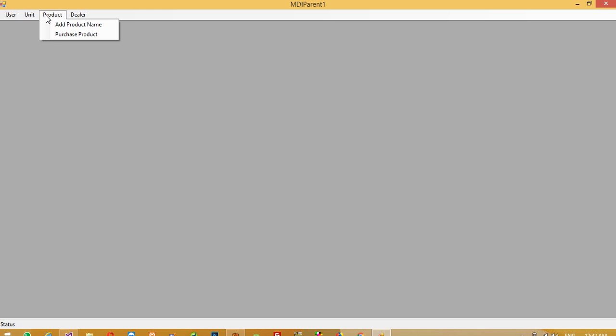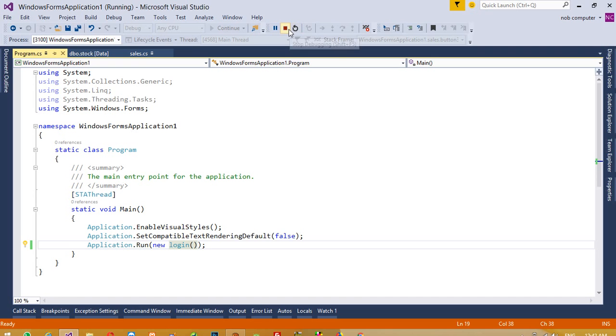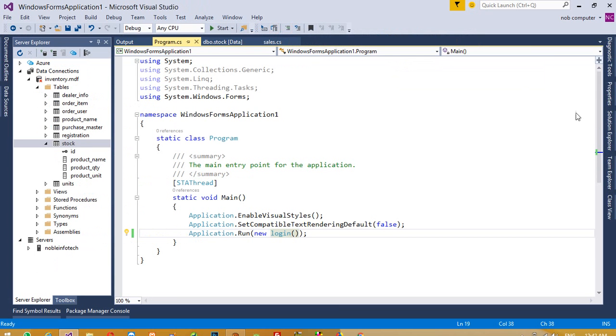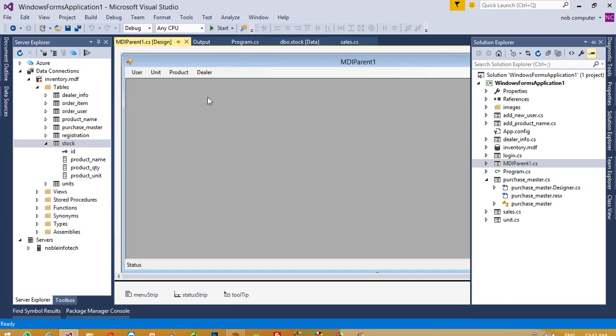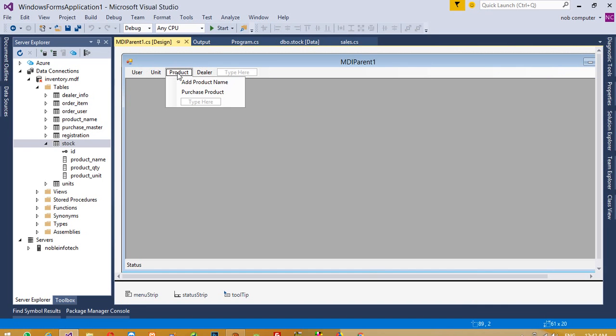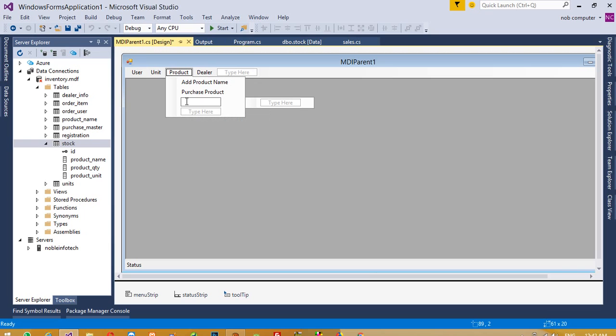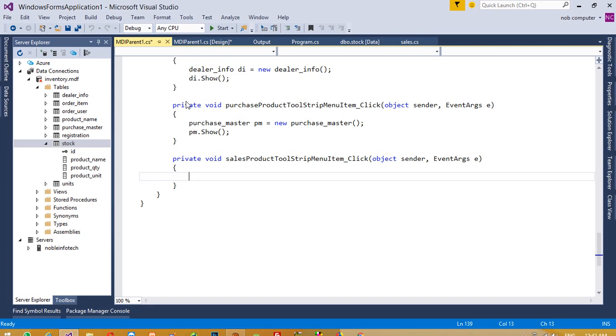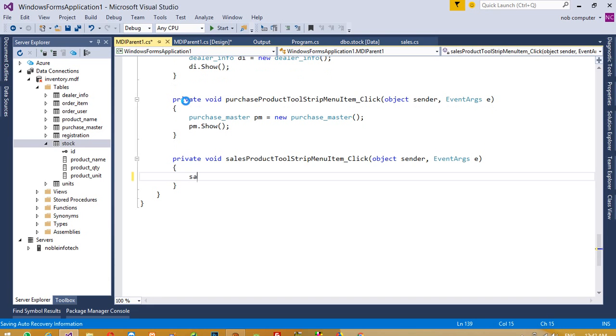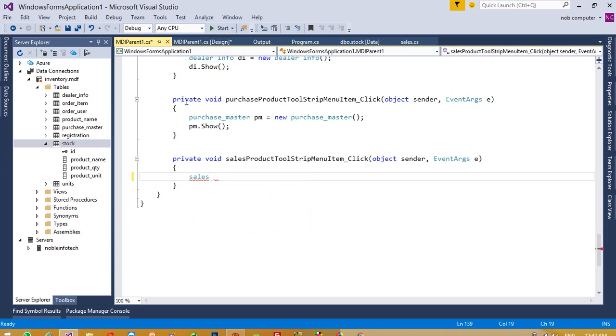Now we're going to bind the sales form inside this product. For that, you already bind lots of pages inside this. Open this MDI parent, click on these, click here single click only. You need to write 'sales product'. Now double click on this.